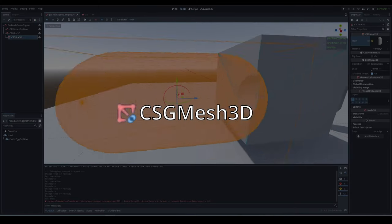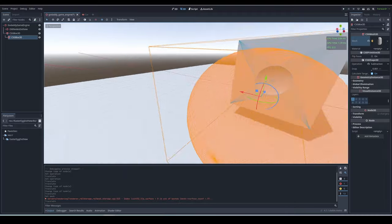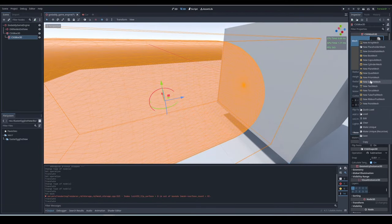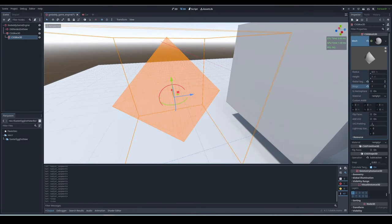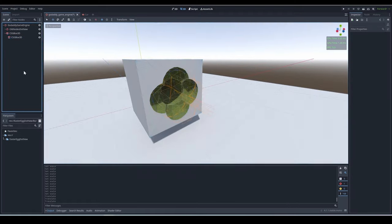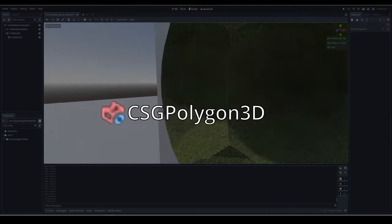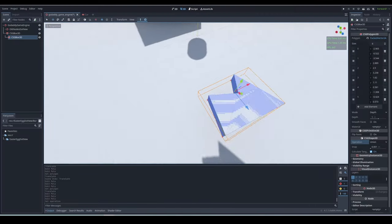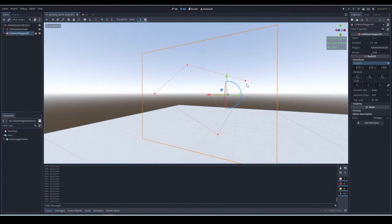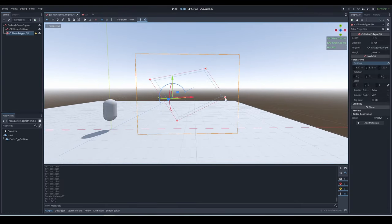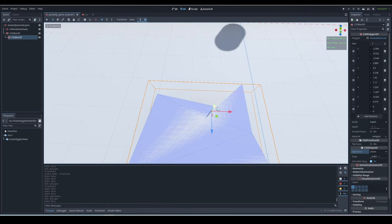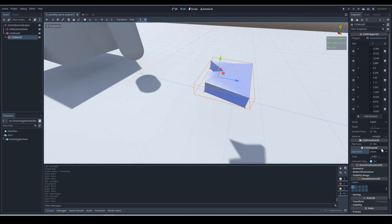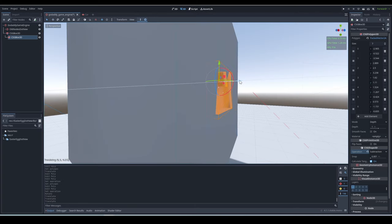CSG mesh 3D. Basically, with this node, you can choose what shape you want to do CSG operations with. You can even give it a custom mesh. CSG polygon 3D. So you remember how there was a collision shape you can make by adding points to it? Well, this is the same thing, but as a CSG mesh. You add points to the polygon property and can basically create a custom CSG shape.